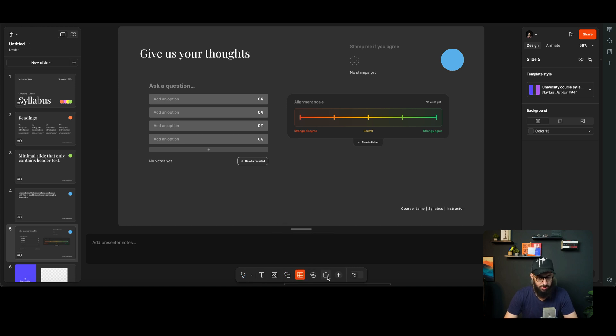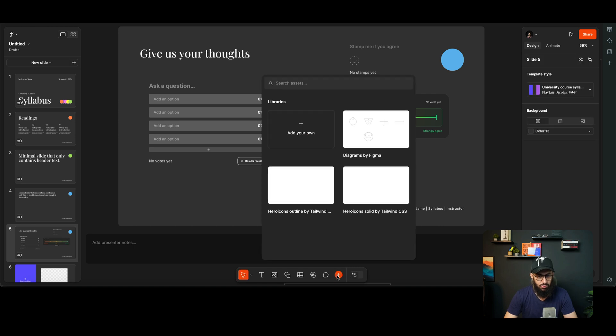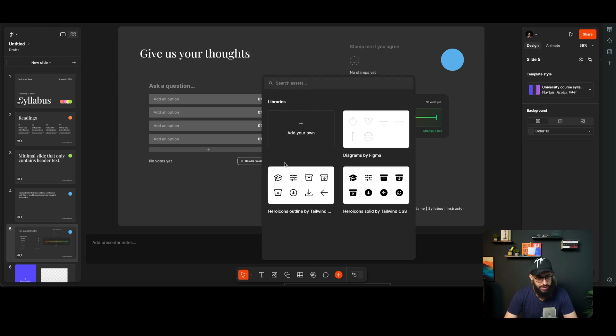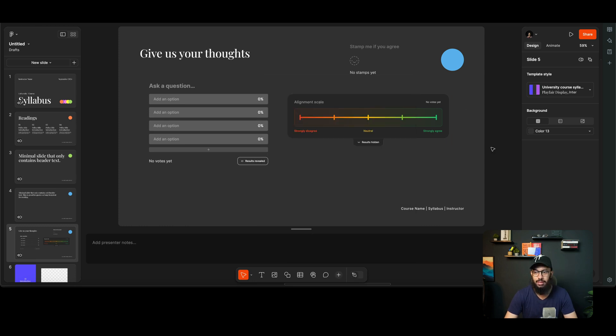If you click on Plus, you can also have access to your libraries that you can actually go ahead and directly include here, which is going to be useful once we actually have a lot of libraries for Figma Slides.